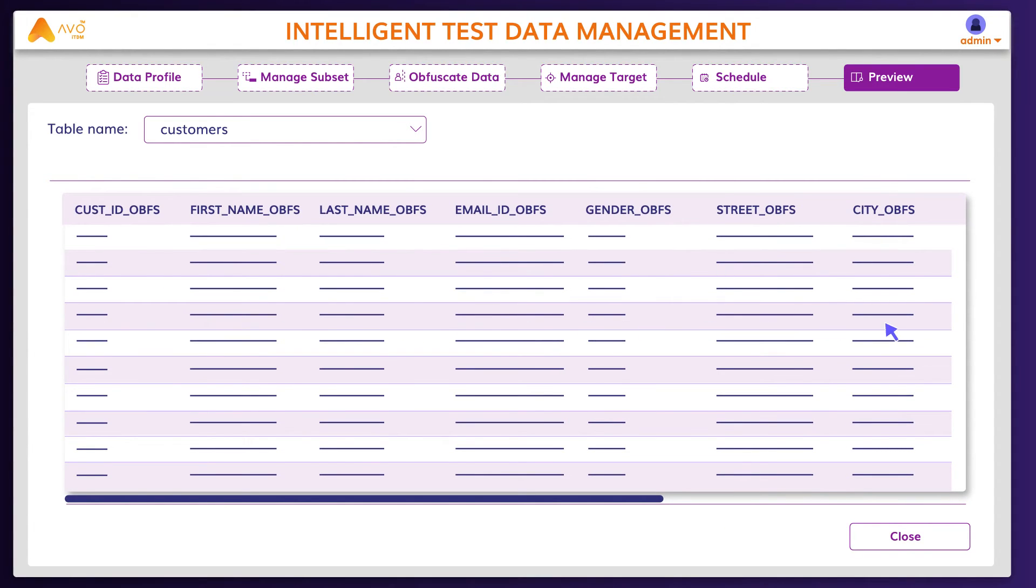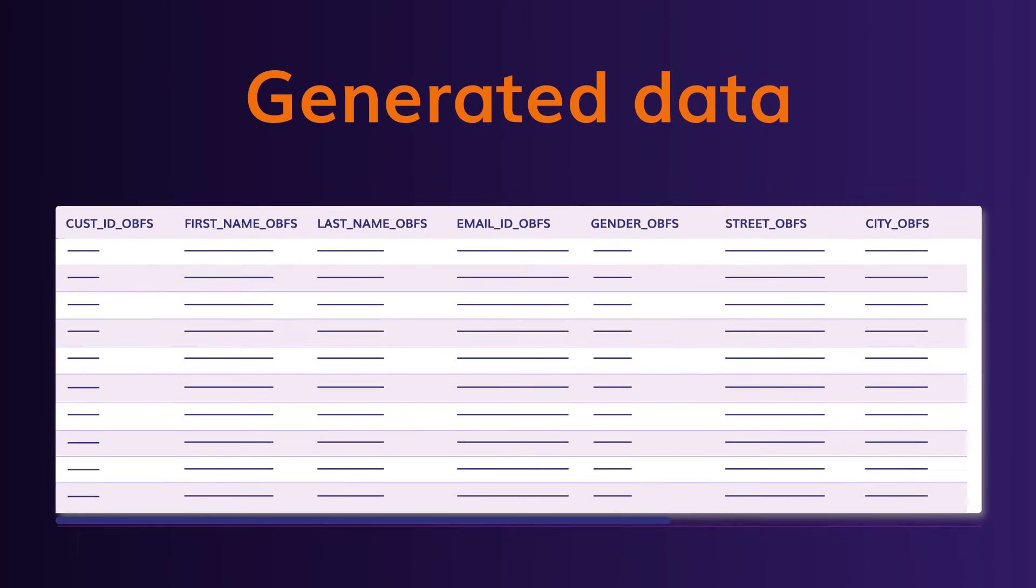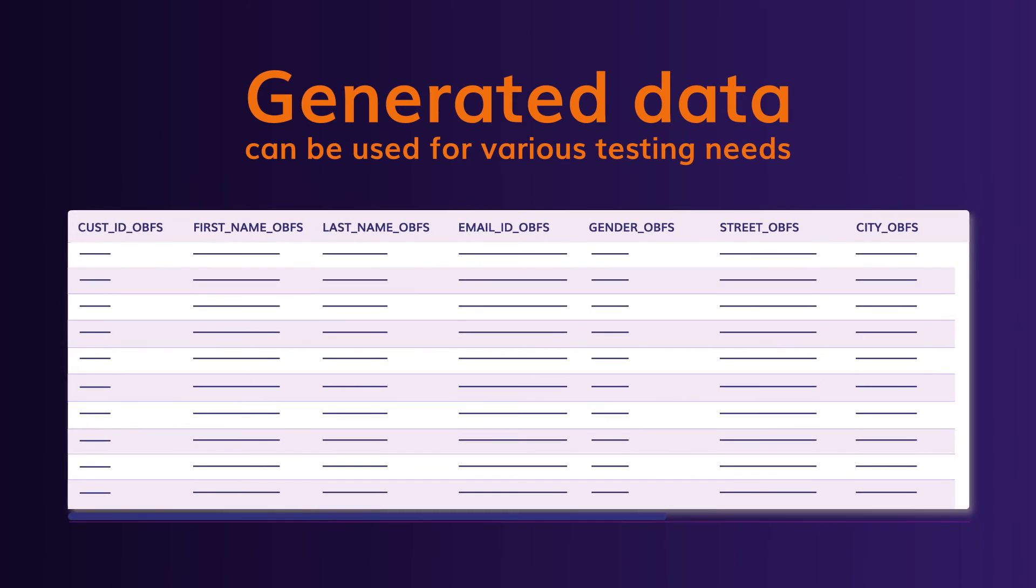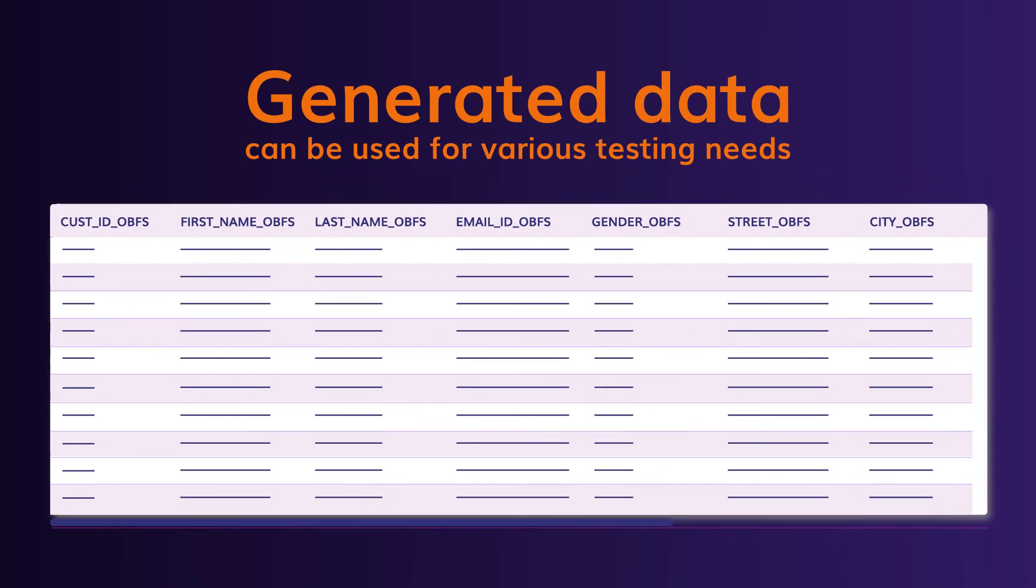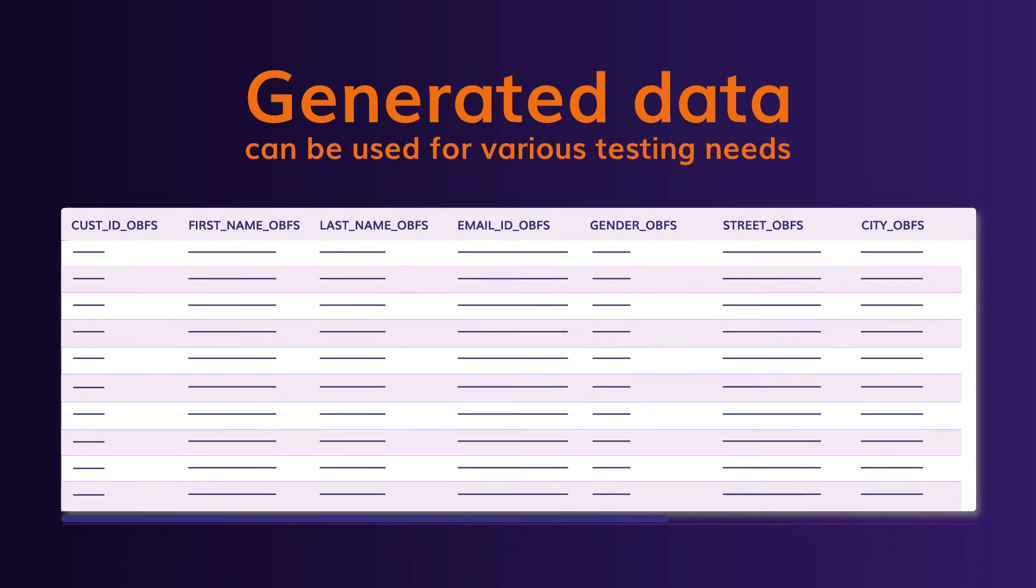Wasn't that easy? The data generated can be used for your data-driven testing needs and a host of other applications.